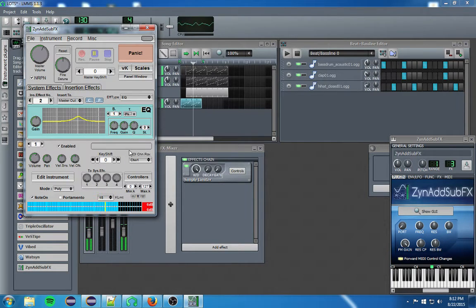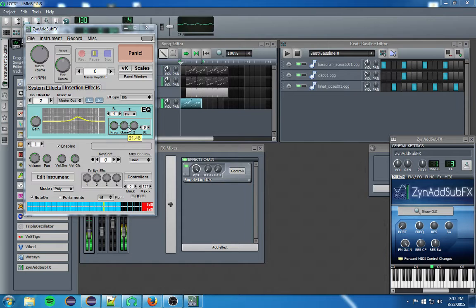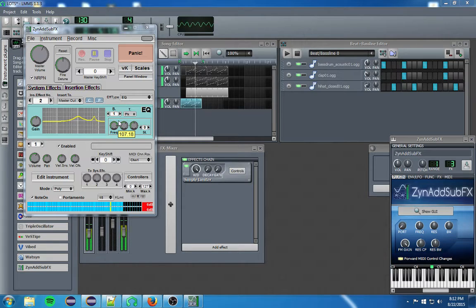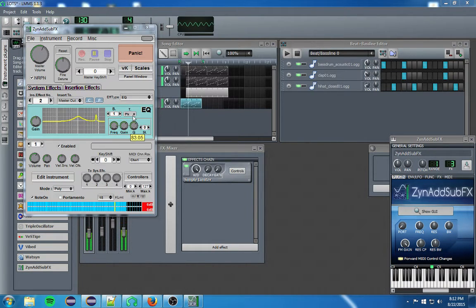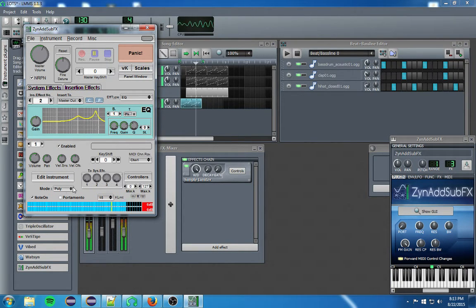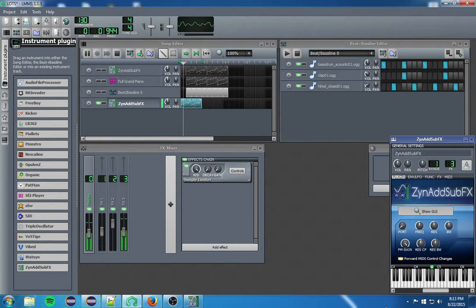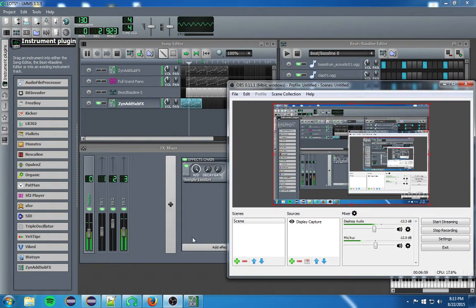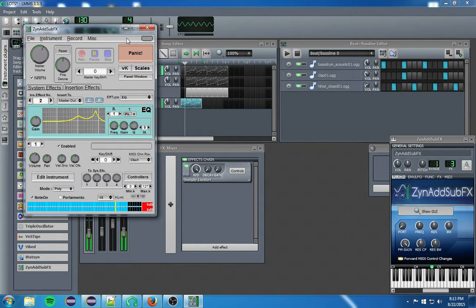Now we're at another band. This is also going to be the key frequency — the frequency is going to go down. Now we have the EQ sounding pretty good.